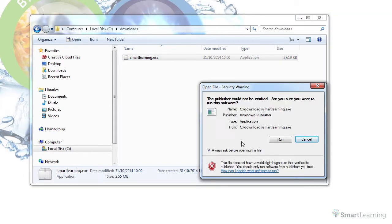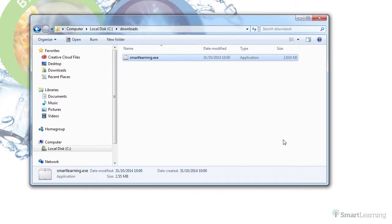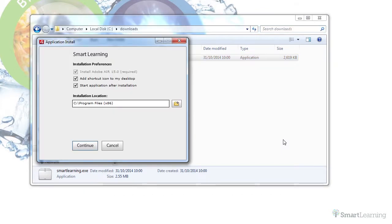Next, click run. You can then configure how to install the app. We recommend that you tick the box to allow a Smart Learning shortcut icon to your desktop, so you can quickly open your ebook or ebooks. Then click continue.